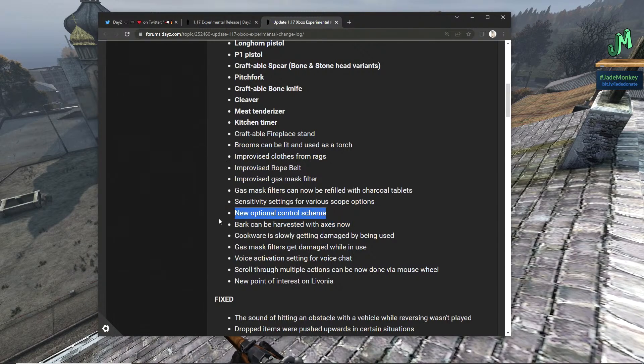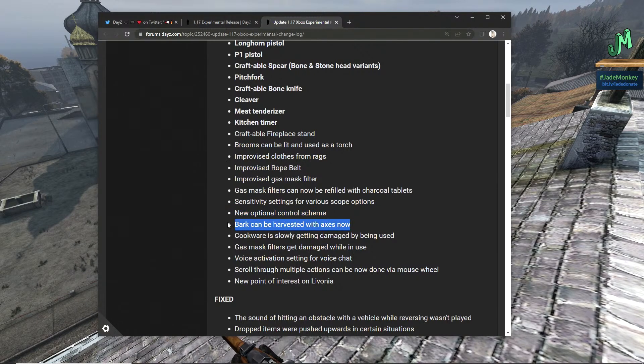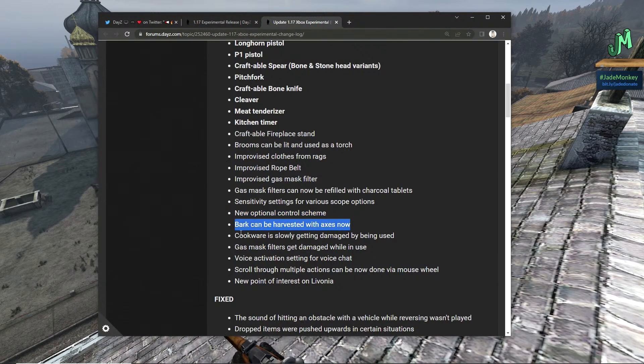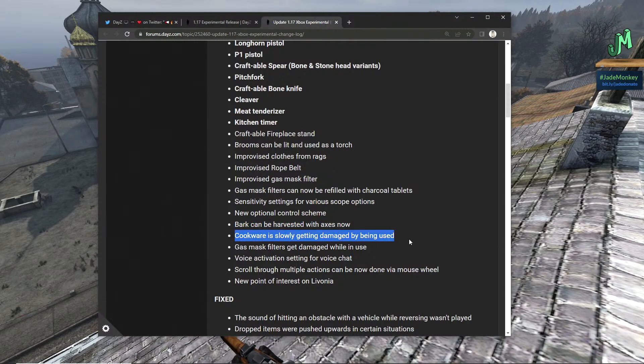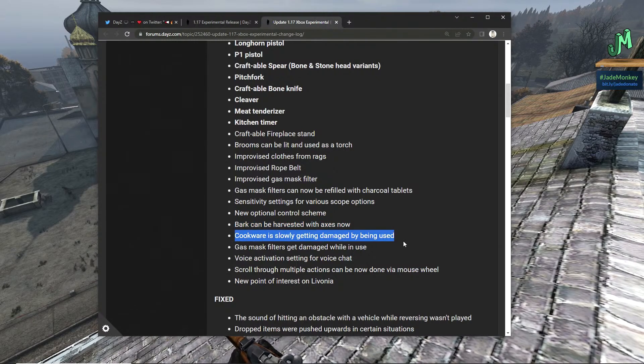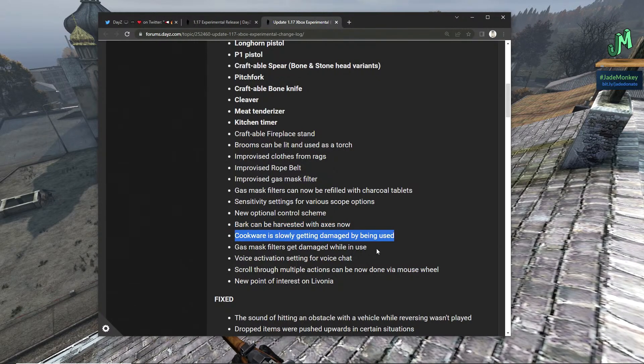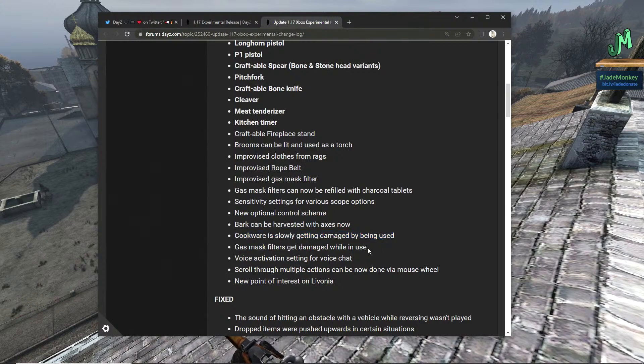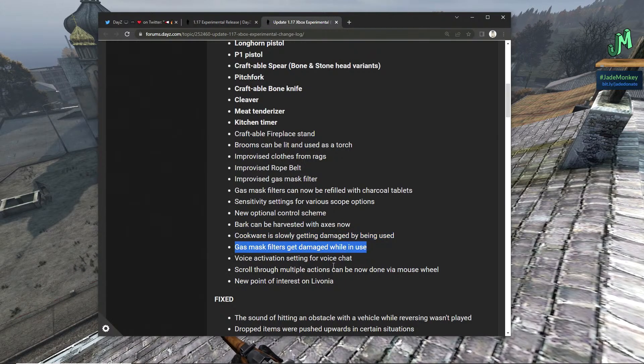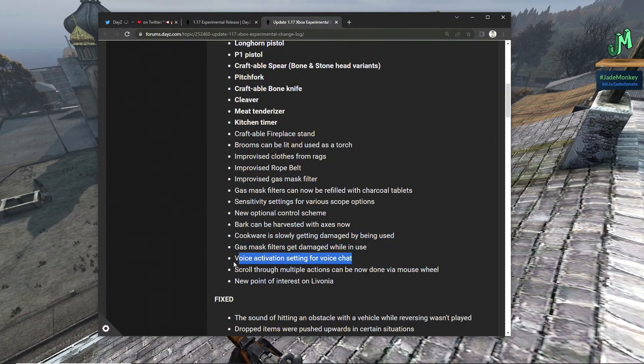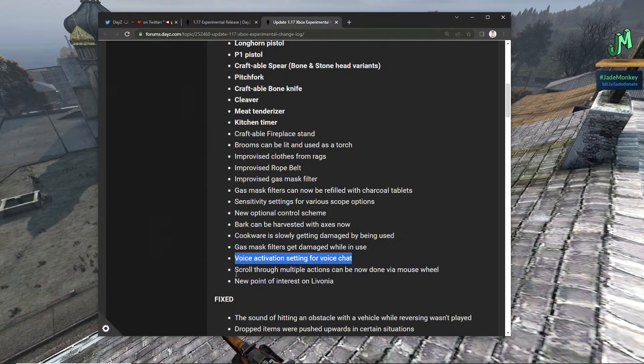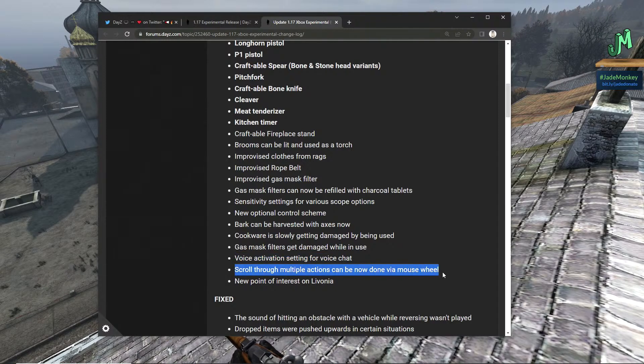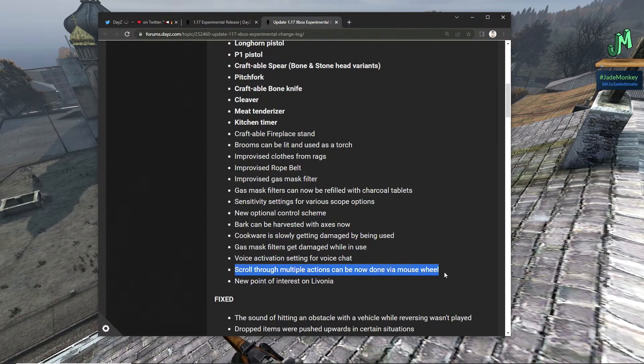They have brought back things that have been gone for a hot minute, very excited for that. Bark can now be harvested with axes, now awesome. Cookware is slowly getting damaged by being used as it should be. Gas mask filters can get damaged while in use. Voice activation setting for voice chat, also huge, it's mostly for console side.